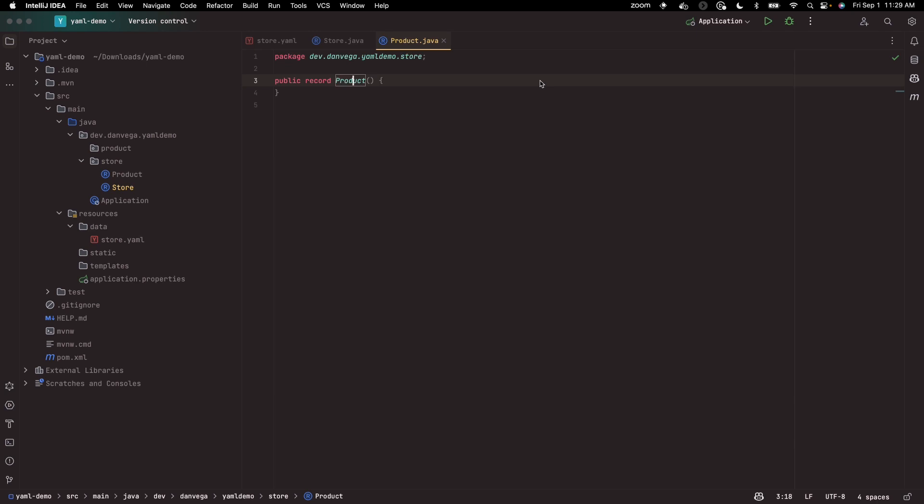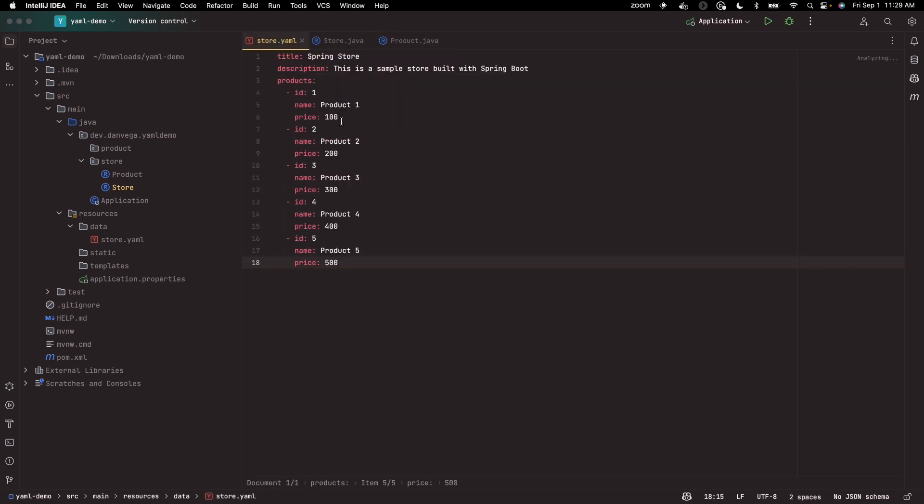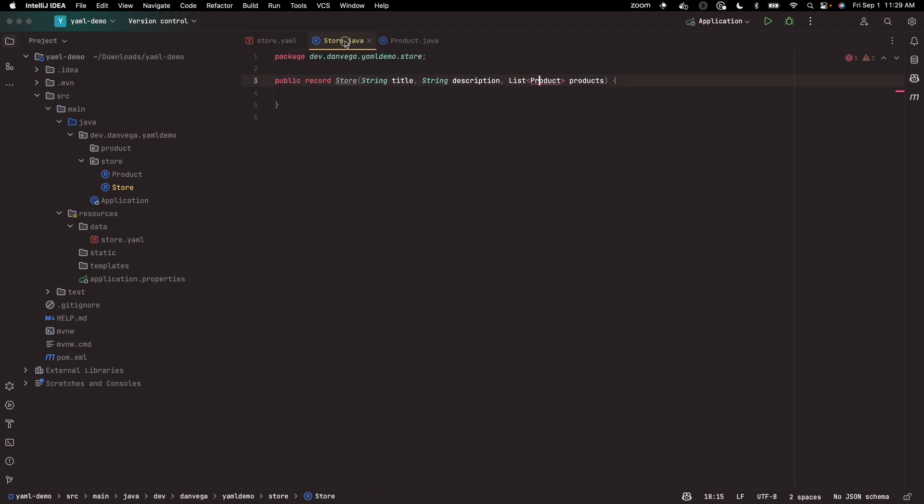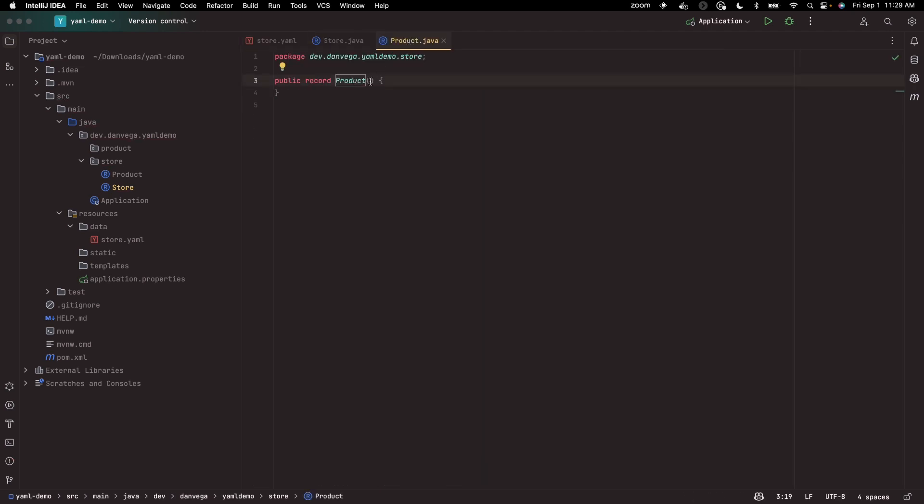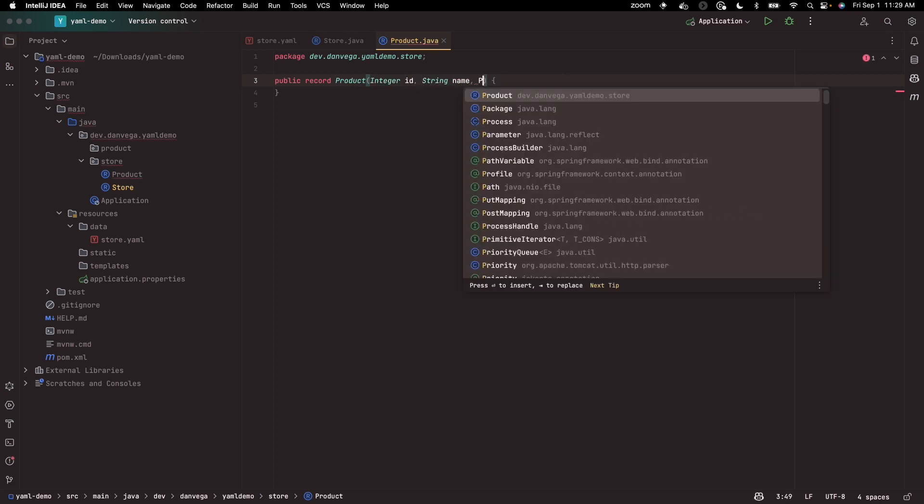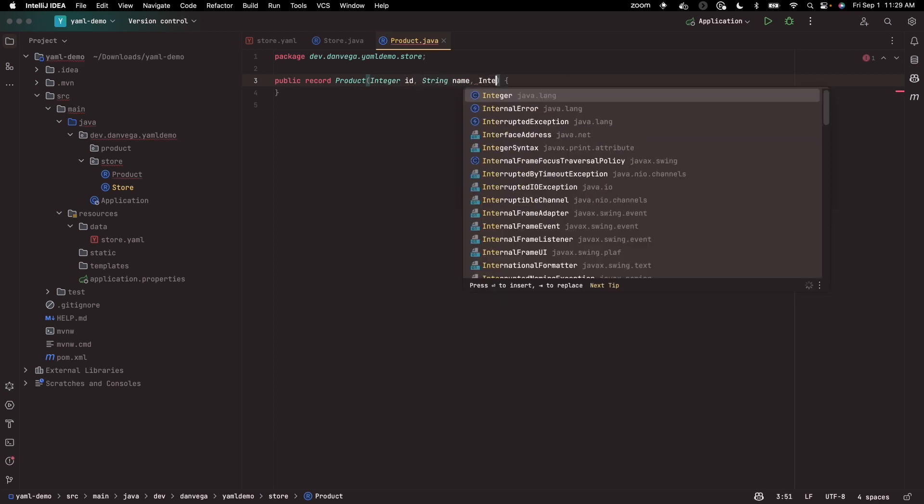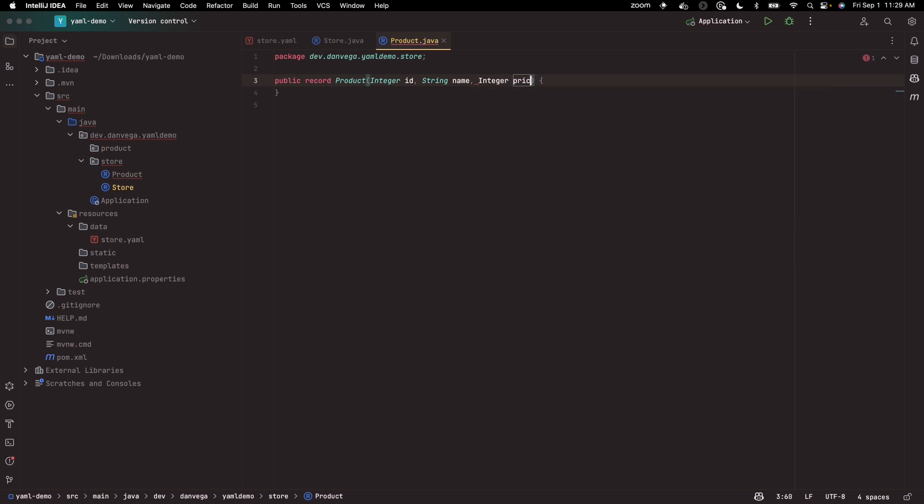The product is going to have an ID, name, and price. To keep things simple here, we'll just use an integer for the price. So we'll have an integer ID, string name, and integer price. That could easily be a big decimal, but let's just keep it simple.